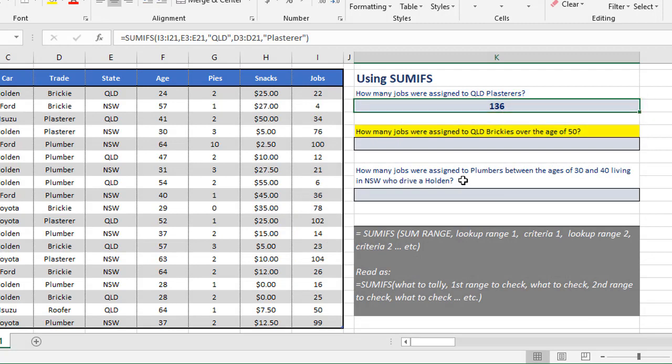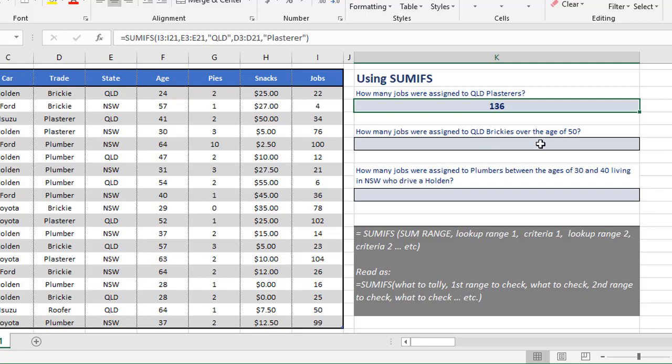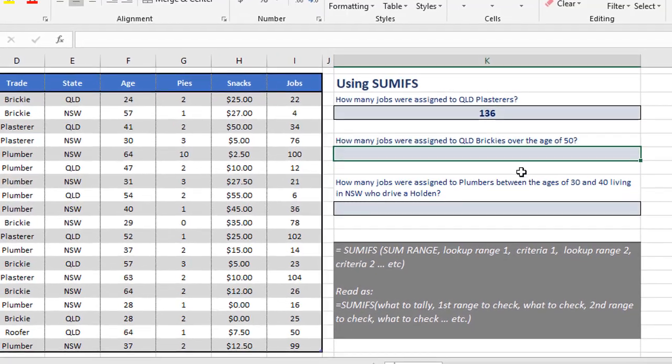The second question is asking, how many jobs were assigned to Queensland Brickers over the age of 50? So here, there's actually three criteria: we've got to check the state for QLD, the trade for Brickie, and the age for greater than 50. Here's how that looks.